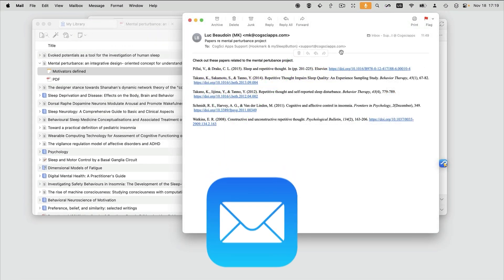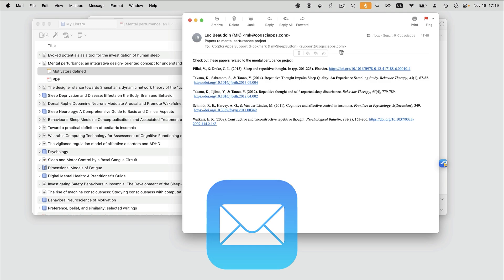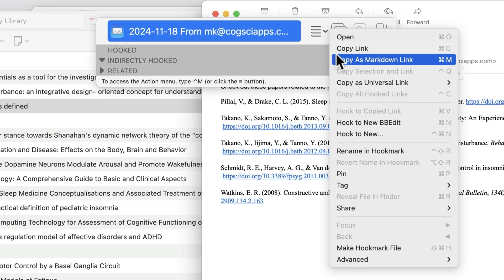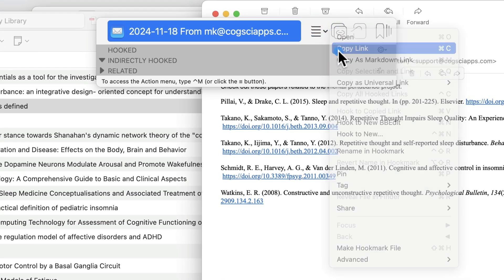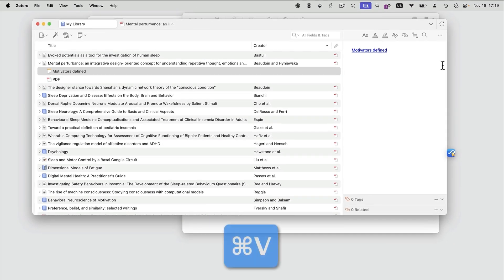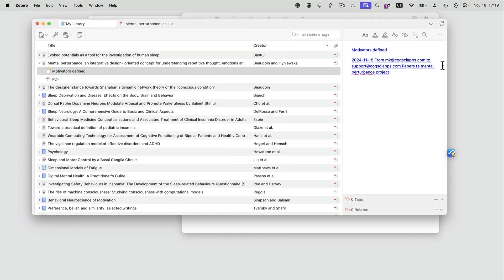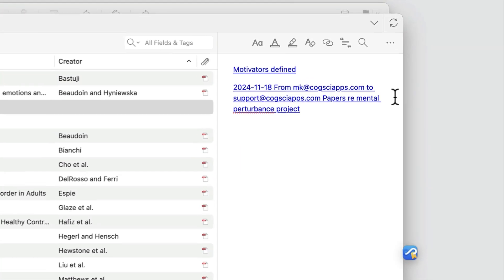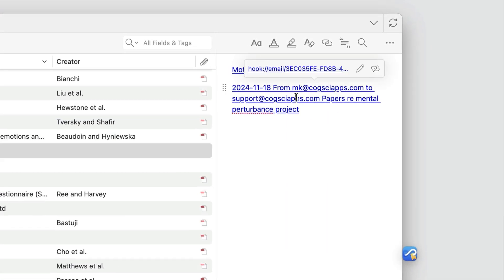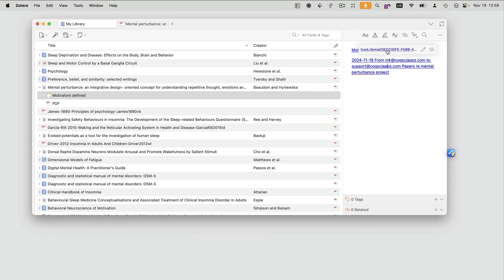You can even copy a link to an email or a file, and paste it in the Zotero note, or wherever you need it. Click on the link, and it opens the email.